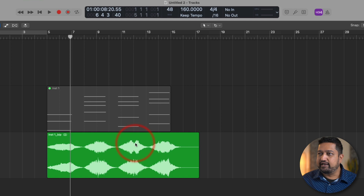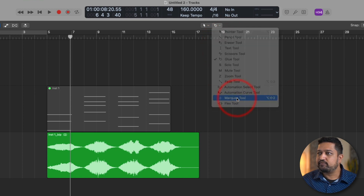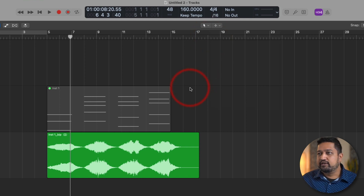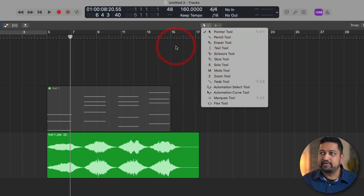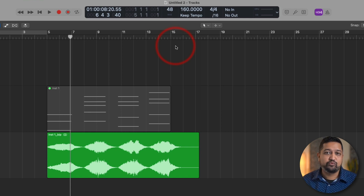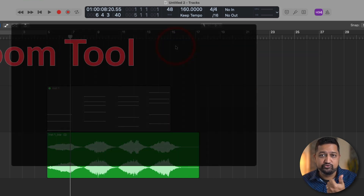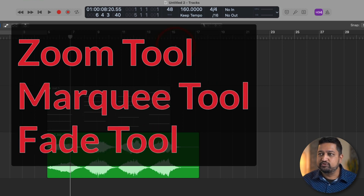Now, it's important to learn shortcuts because if I have to come over here and click on every single tool every time I need it, it's just going to become slow and cumbersome. Learning different shortcuts is going to speed up your process quite a bit. The three tools that I use all the time are the zoom tool, the marquee tool, and the fade tool. The shortcut for the zoom tool is really simple — it's the Control and Option key. So if I just select the zoom tool here, it turns into this little magnifying glass.